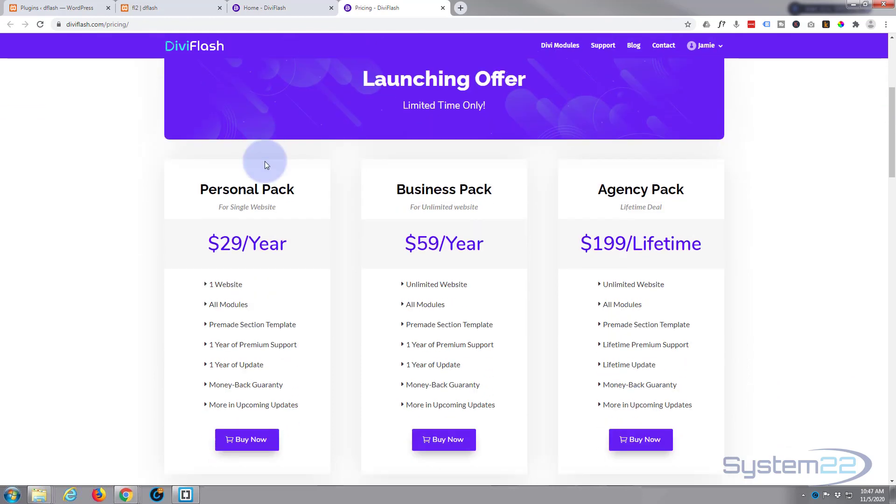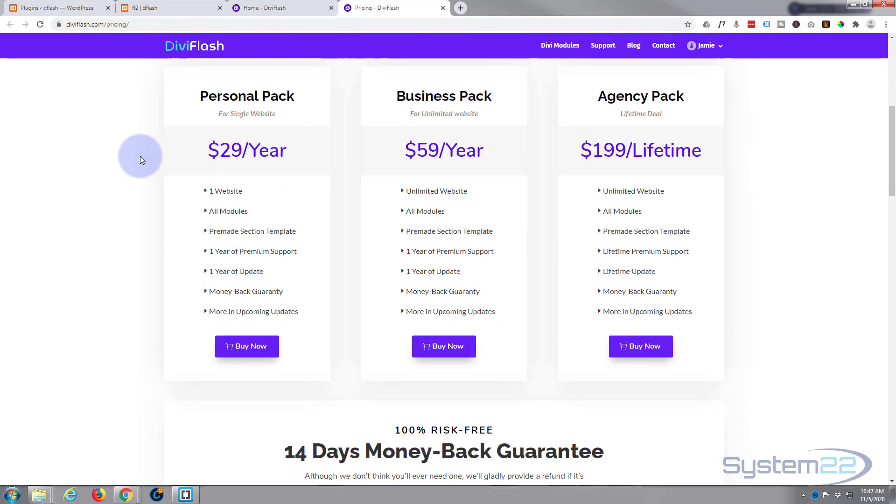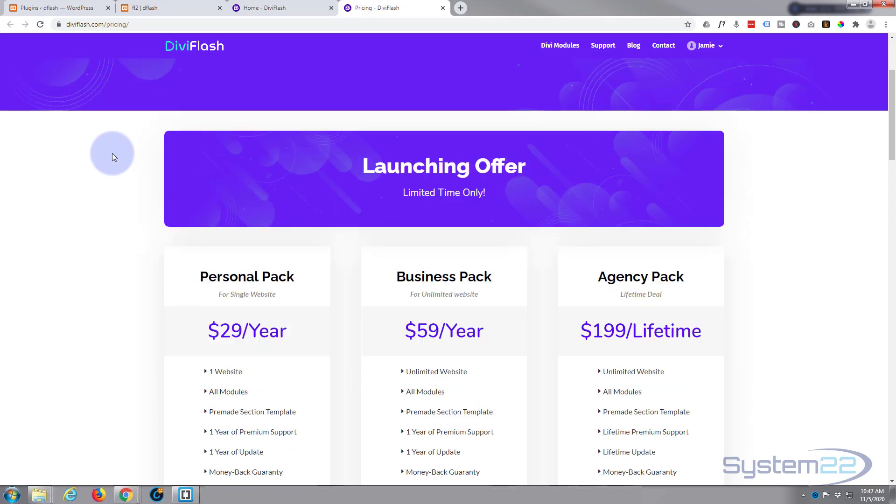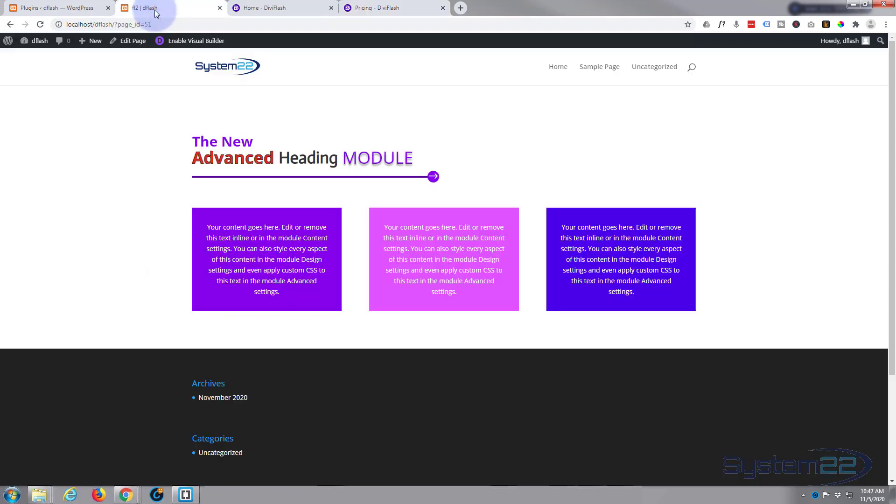They've got a launch deal on at the moment. Today is November the 5th, 2020, and I'll put this link below the video if anybody wants to check it out. Very reasonably priced and I'm very impressed with this plugin so far. So today let's create this advanced heading that we've got here.